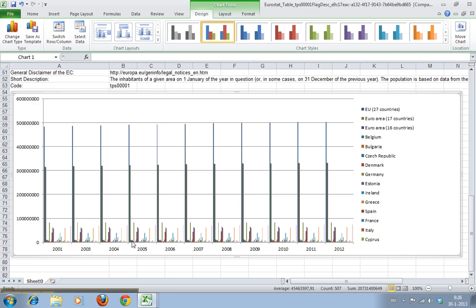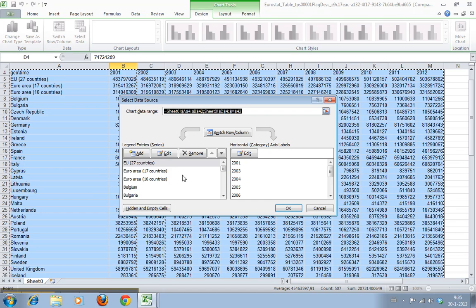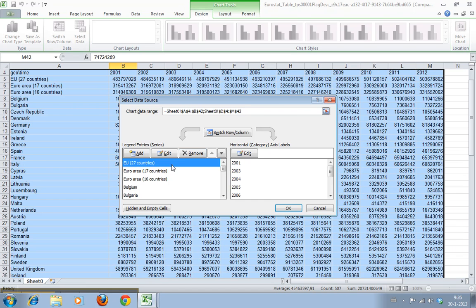Which we don't necessarily want but this gives us the option to just say okay I don't want this one and this one and this one.